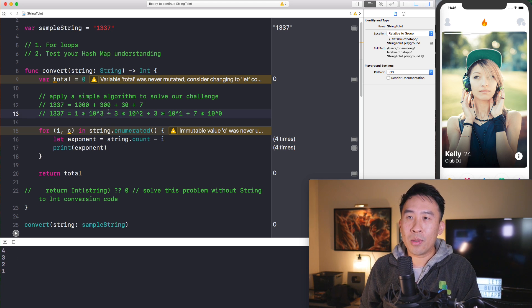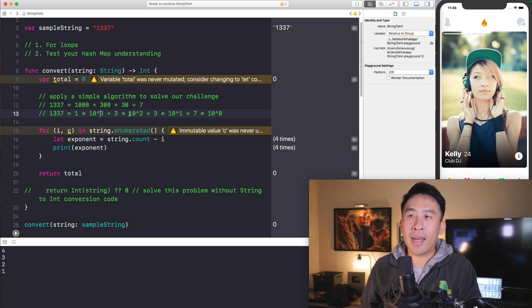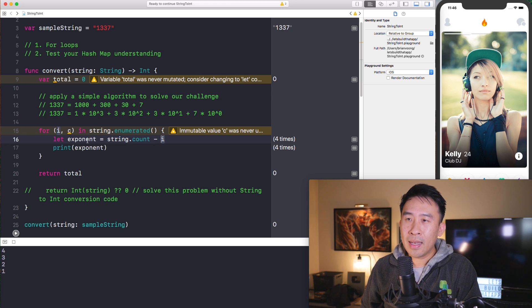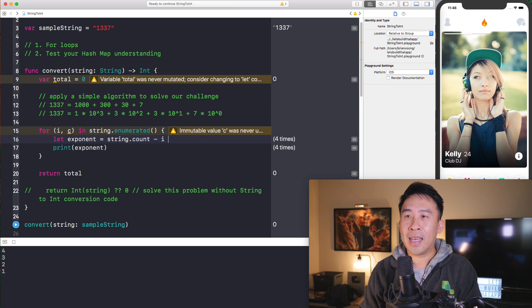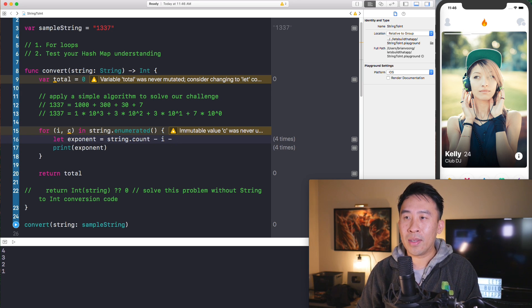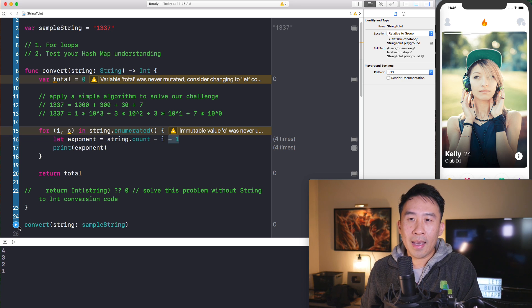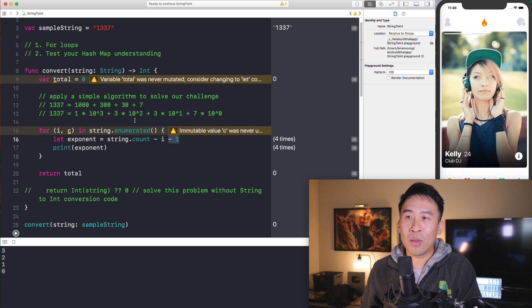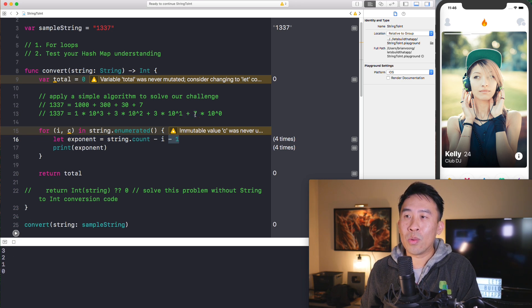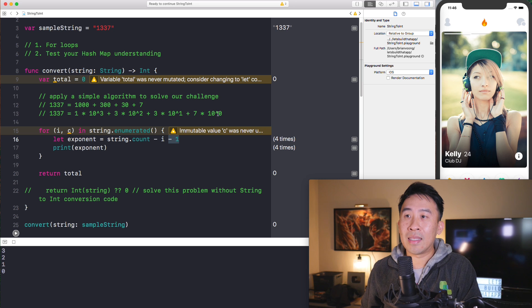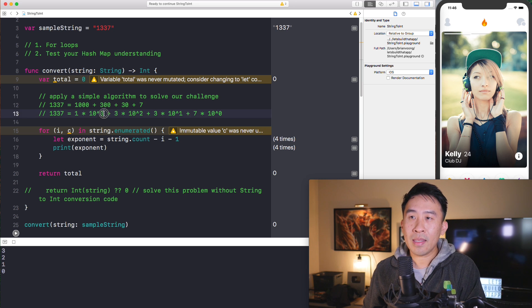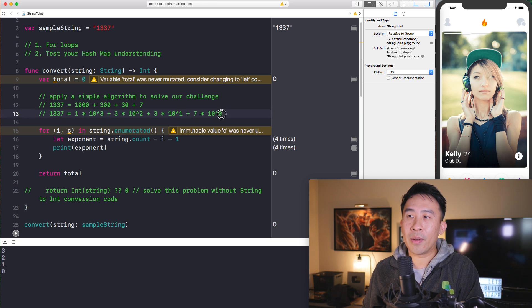So now down below, you'll see that exponent is four, three, two, and one. And it's very close to what we need. Three, two, one, and zero. This right here is just larger than the actual value that we want by the value of one. So I'll just subtract it and running that again. And we'll get the value of three, two, one, and zero. So three, two, one, and zero.